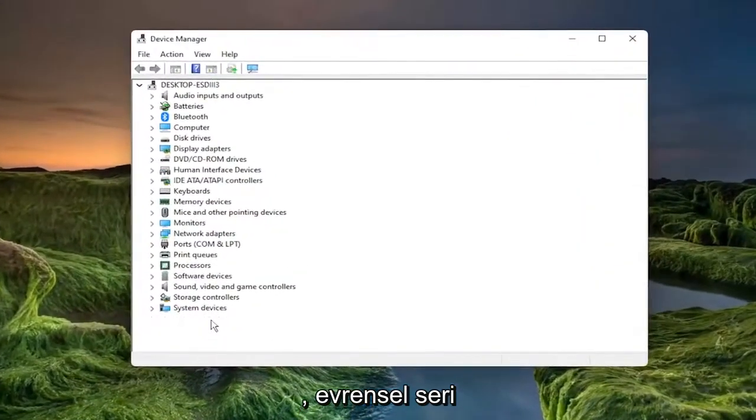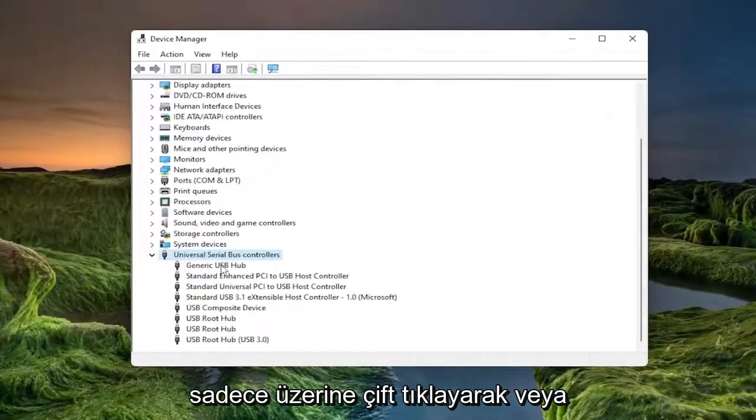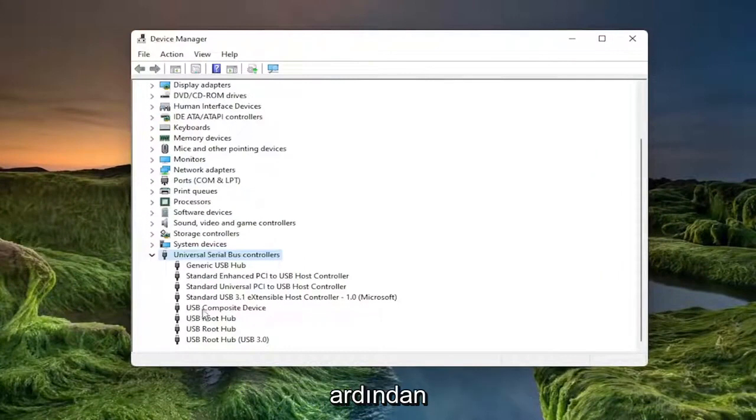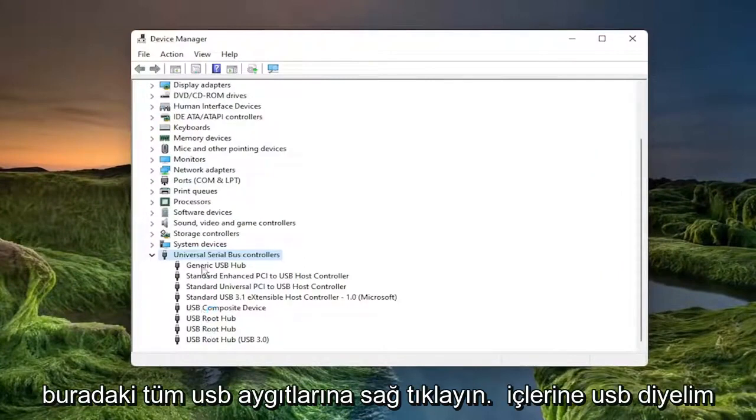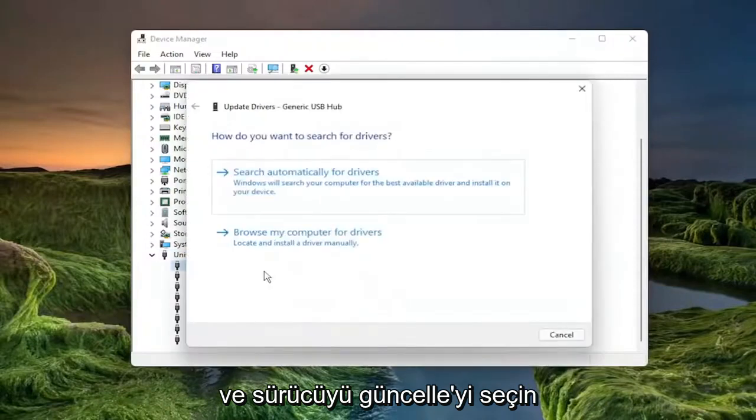You want to expand the universal serial bus controller section near the bottom, just by double clicking on it or selecting the little arrow next to it. And then you want to right click on all the USB devices in here, let's say USB in them, and select update driver.